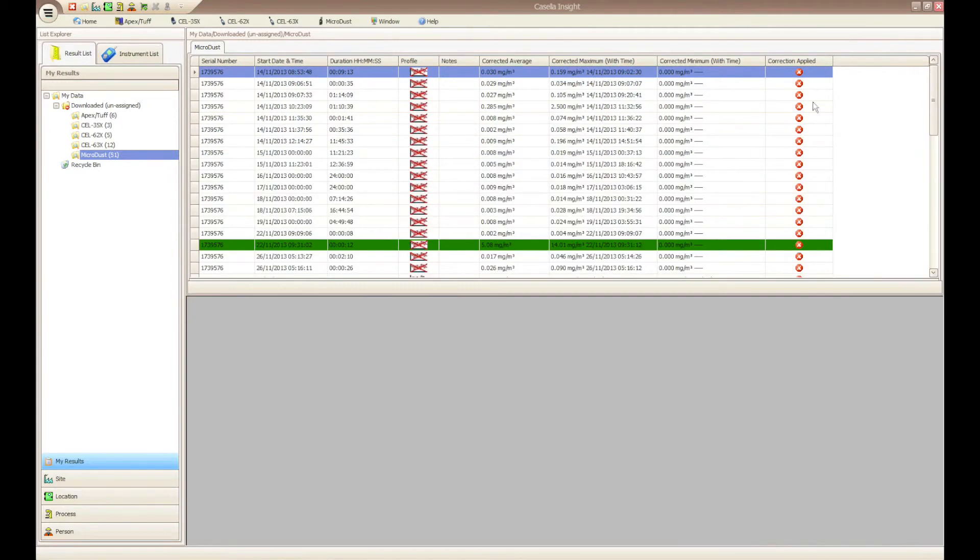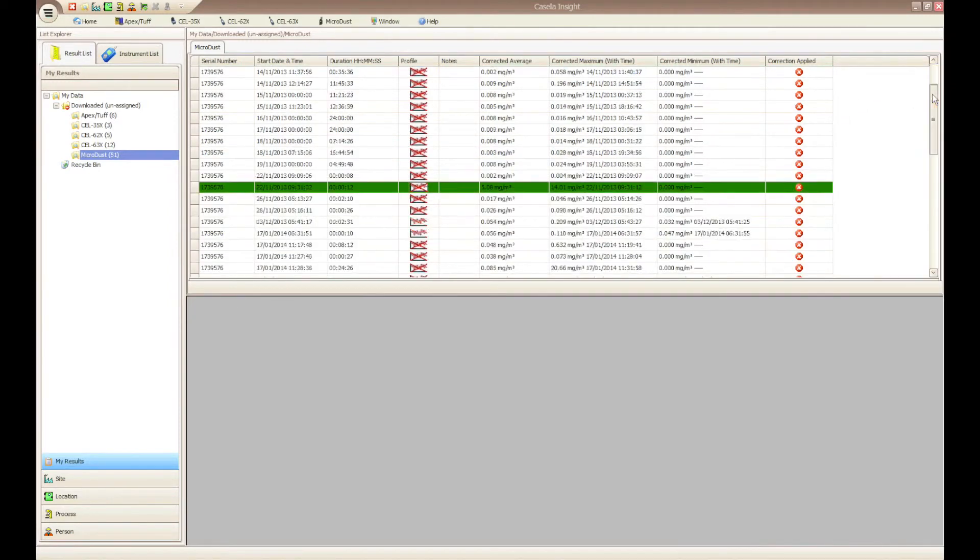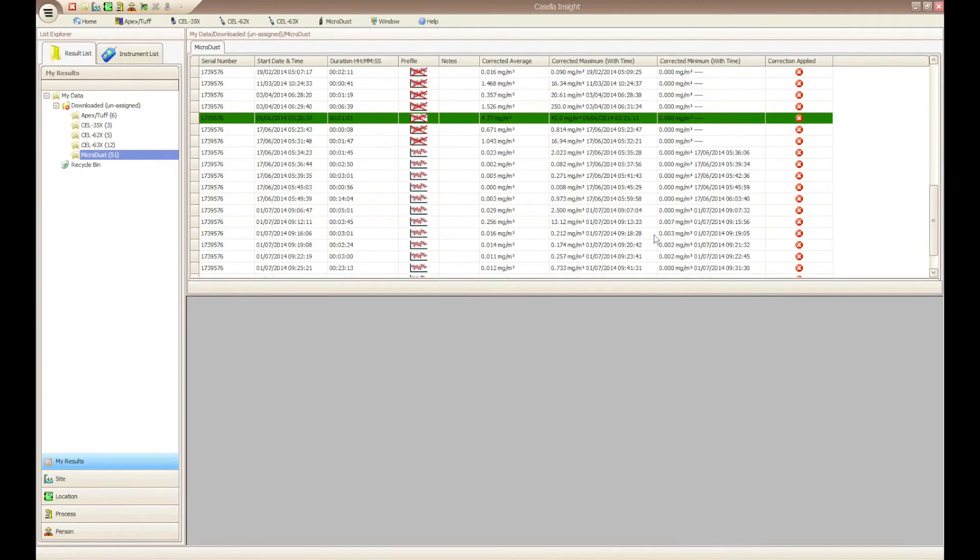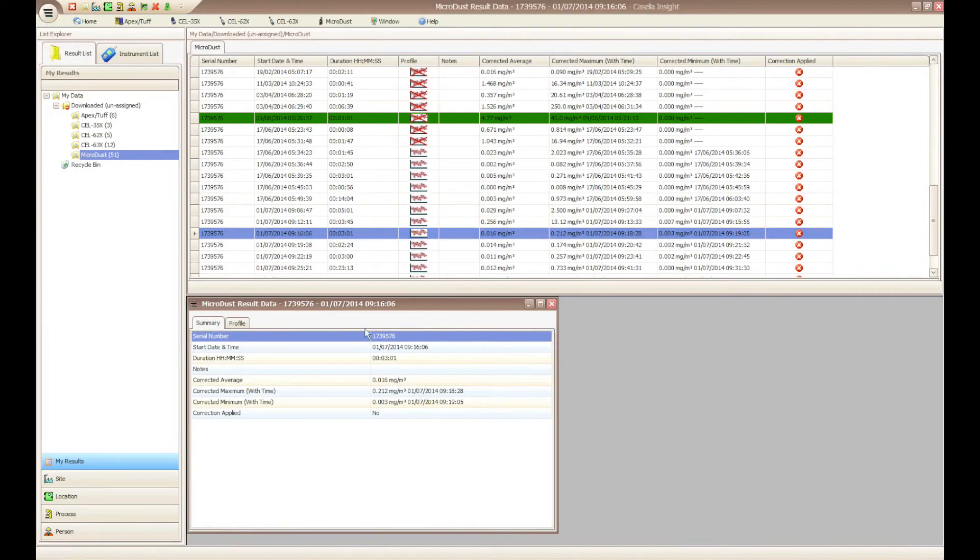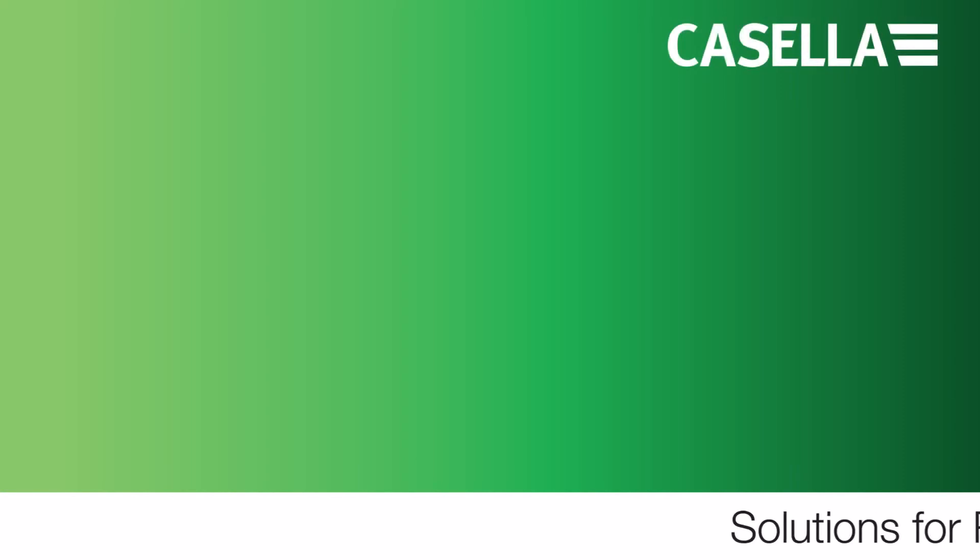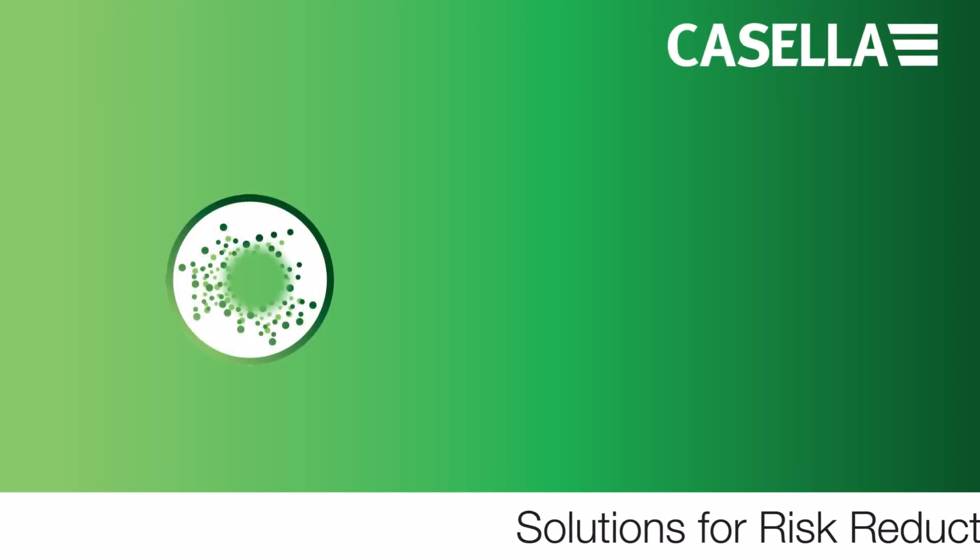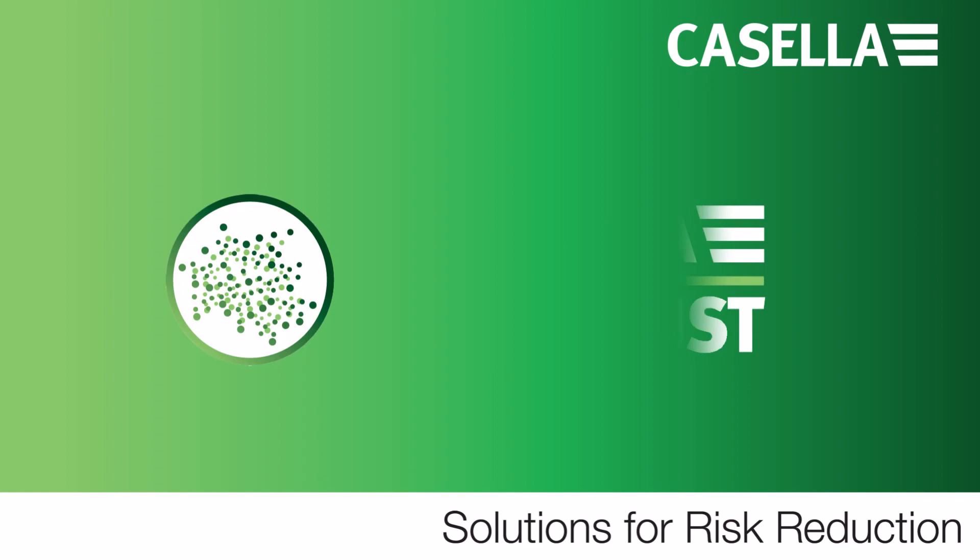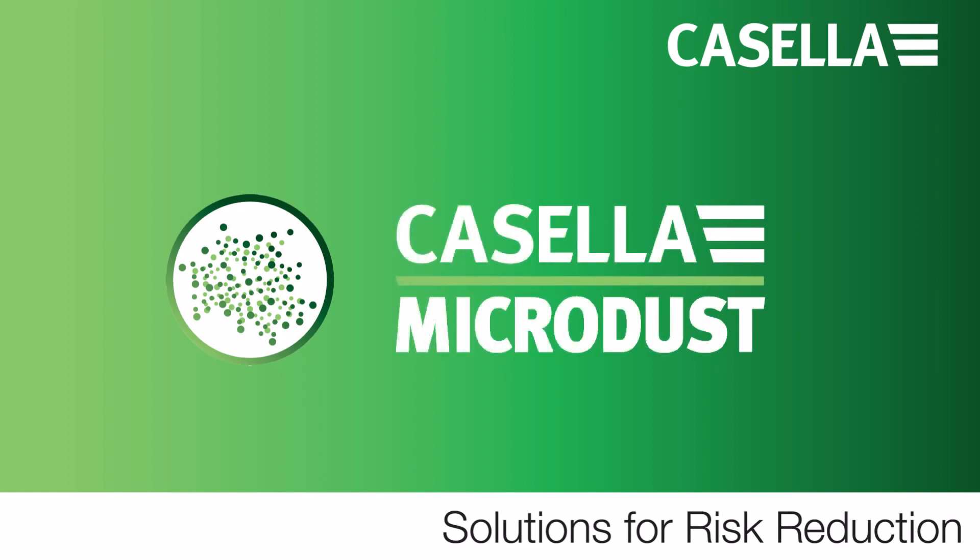For more information on the Casella MicroDice Pro, please go to www.casellasolutions.com.